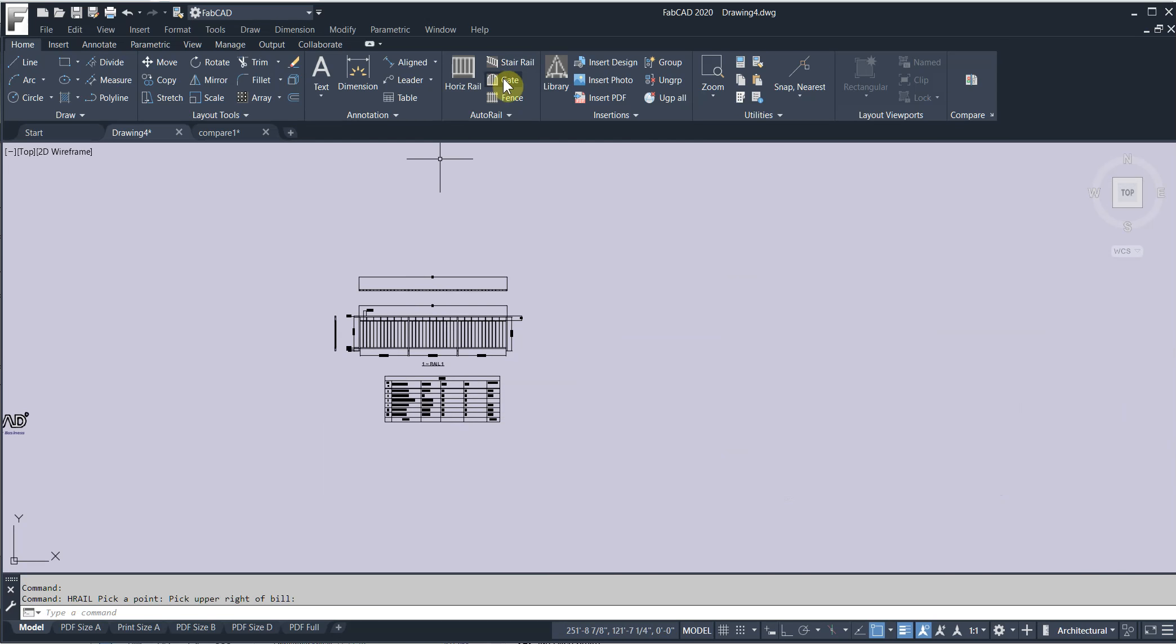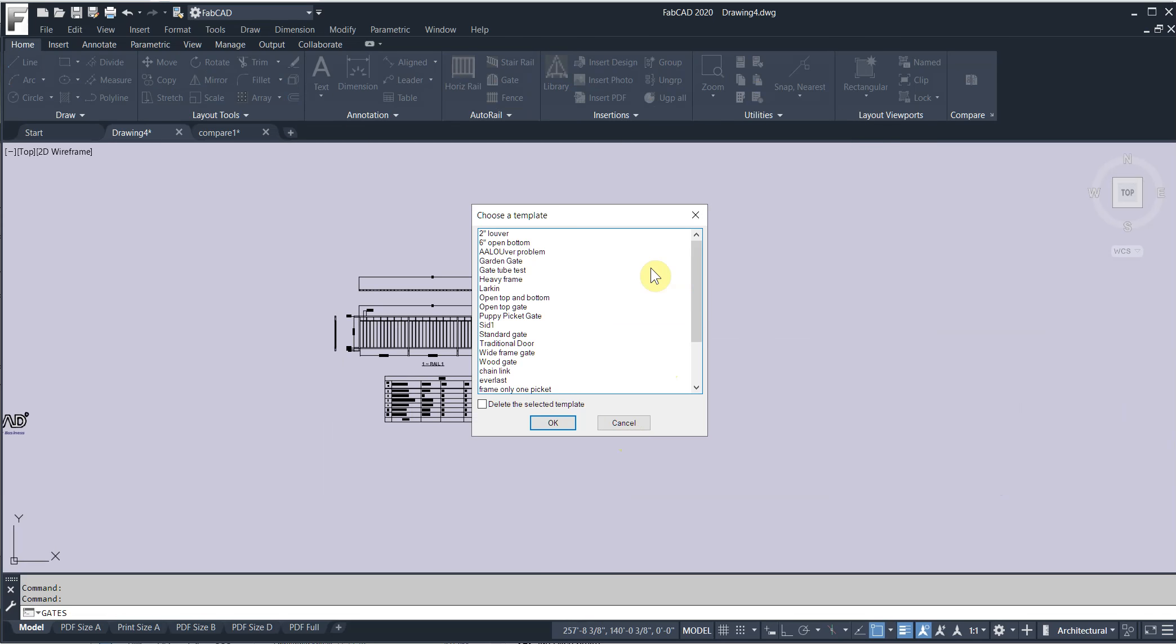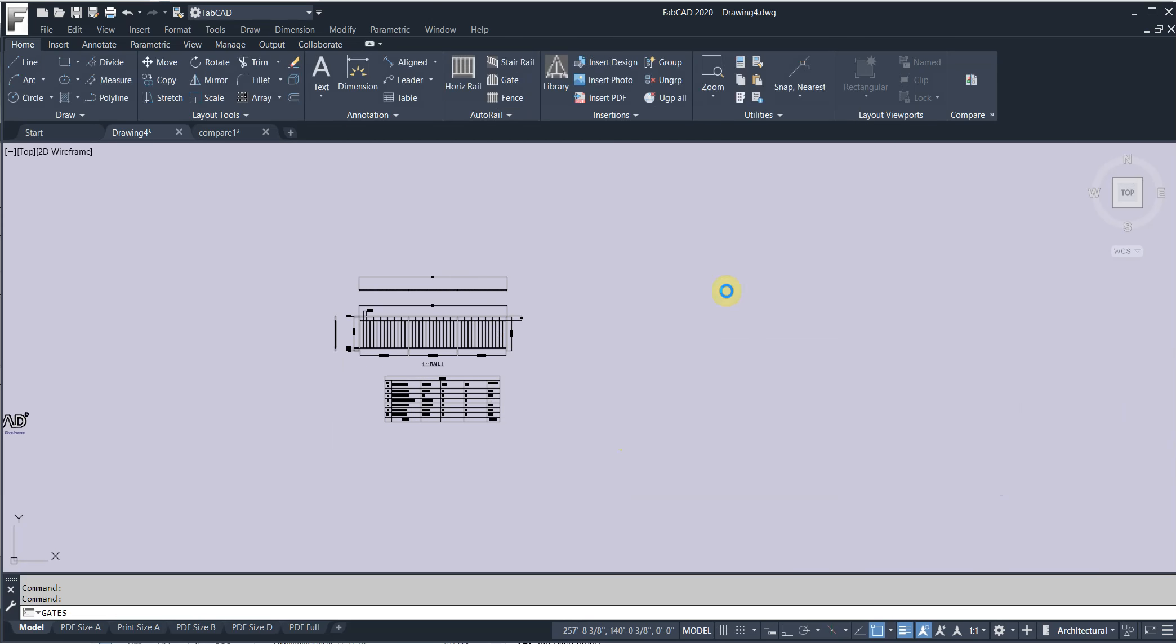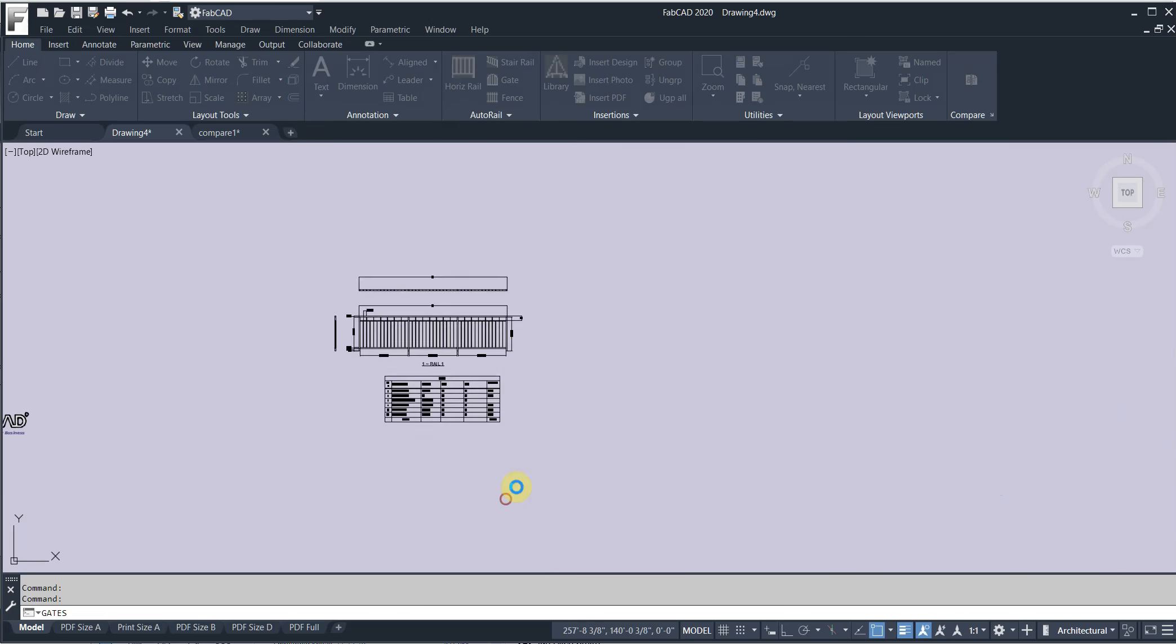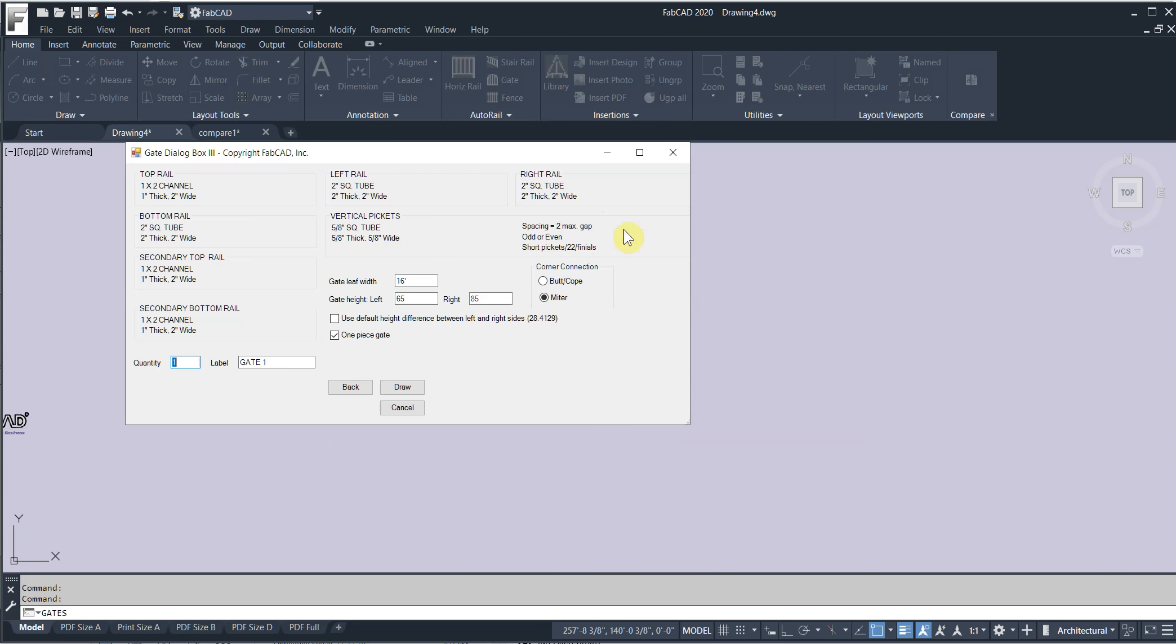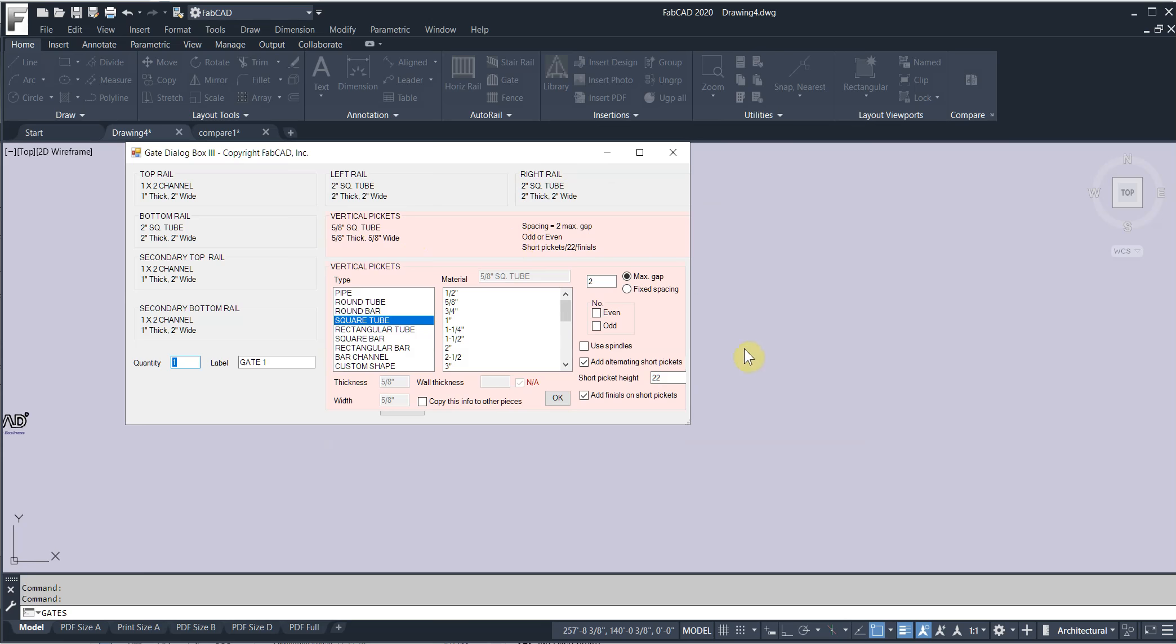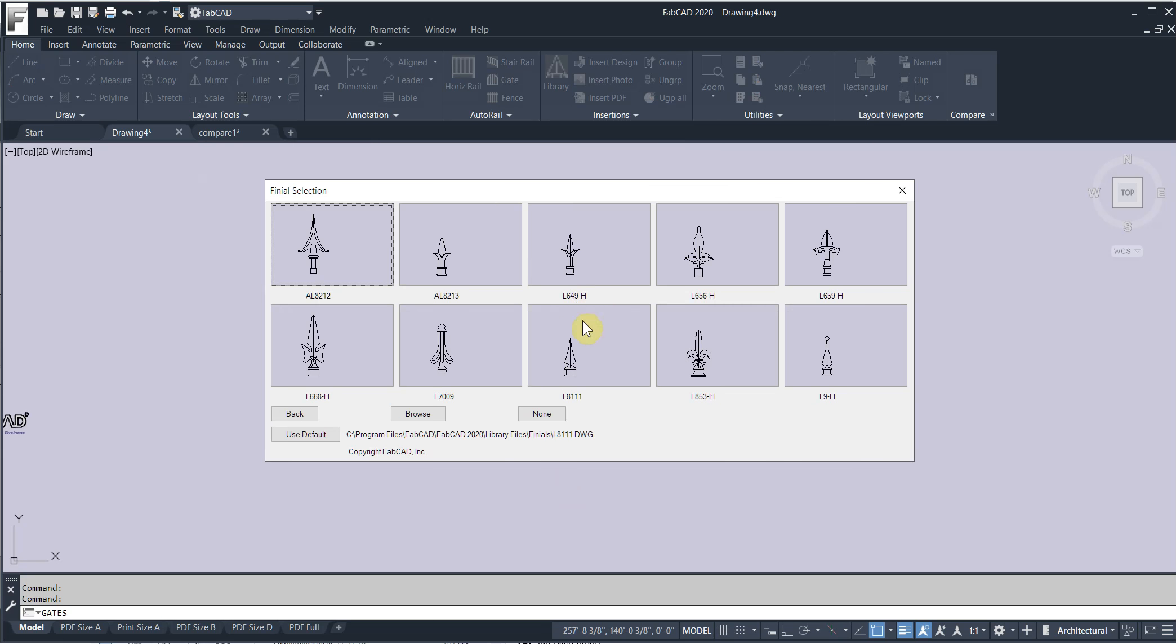Let me show you a gate. An important one here. We got it called puppy picket gate. And I click draw. And next. So here we've got the short picket. We've checked add finials to the short pickets. So when I draw it.